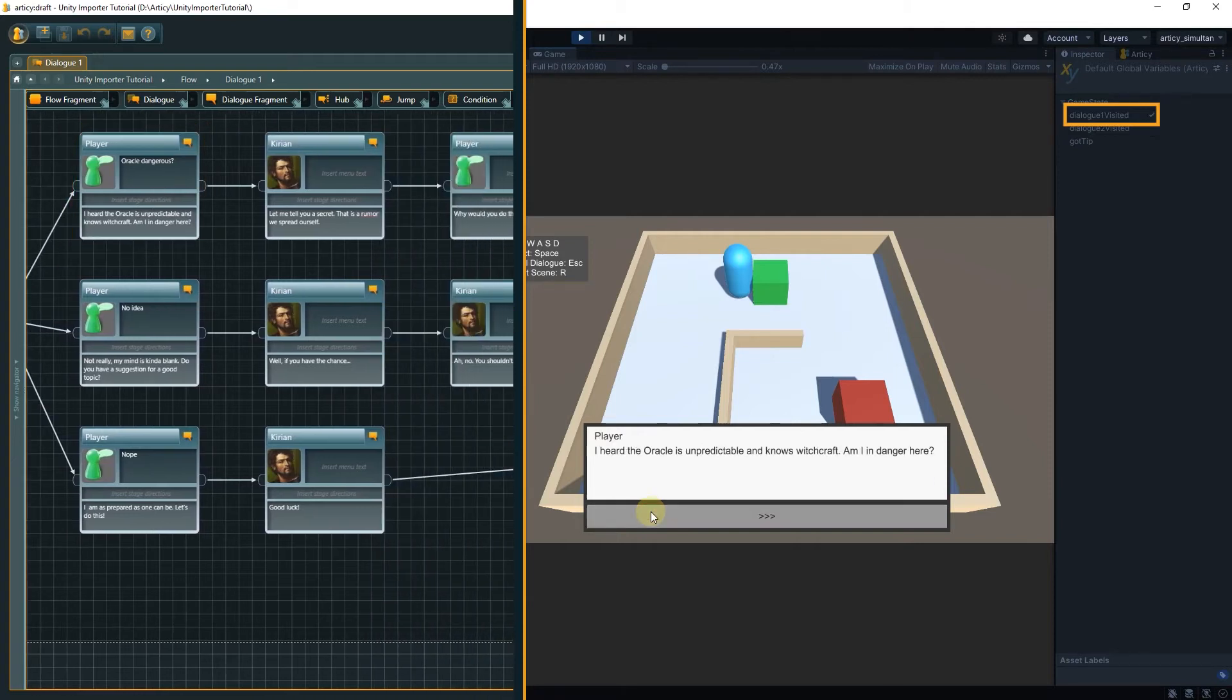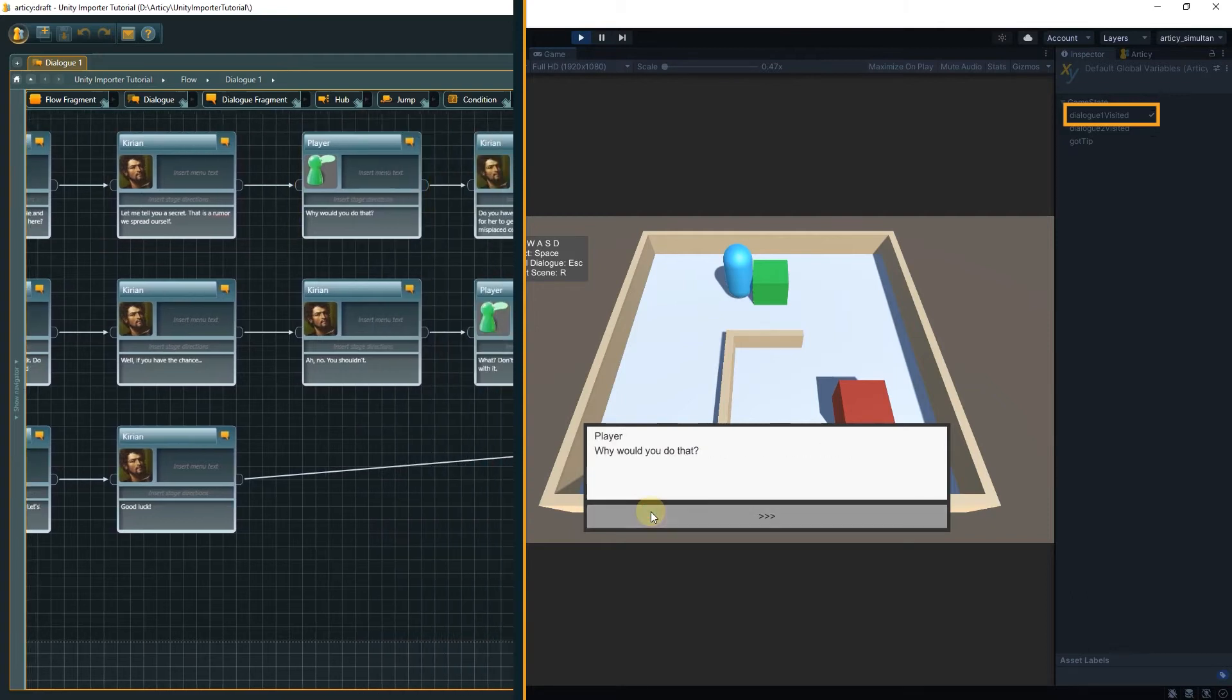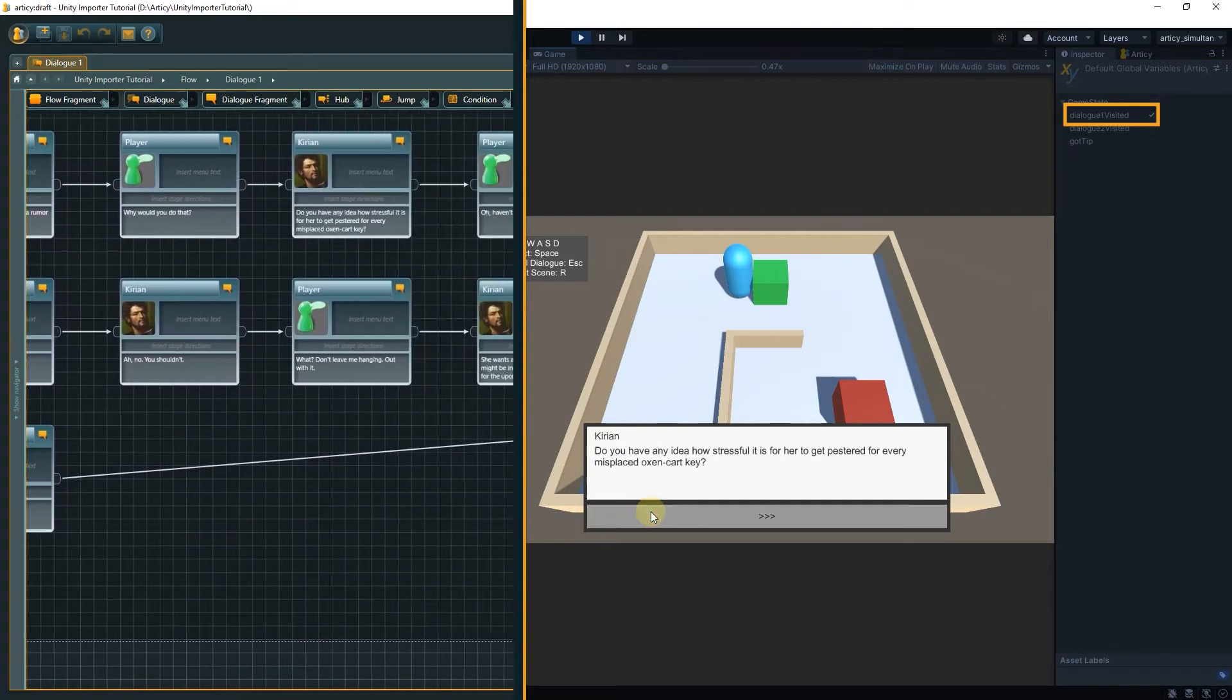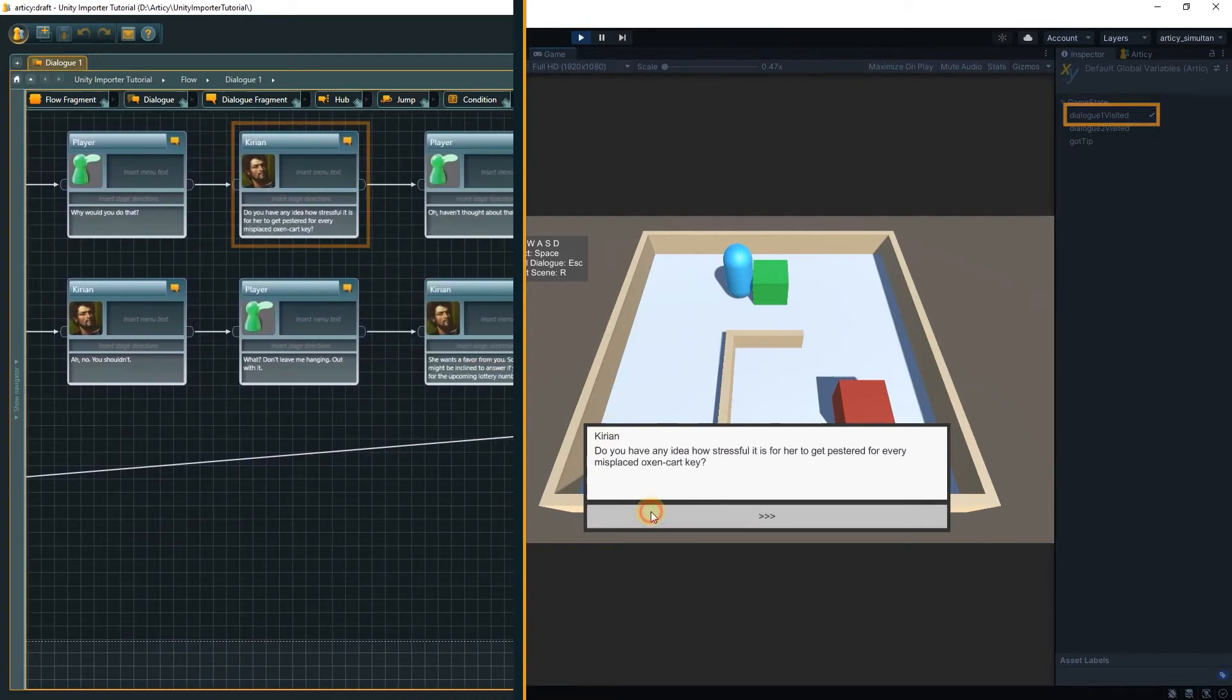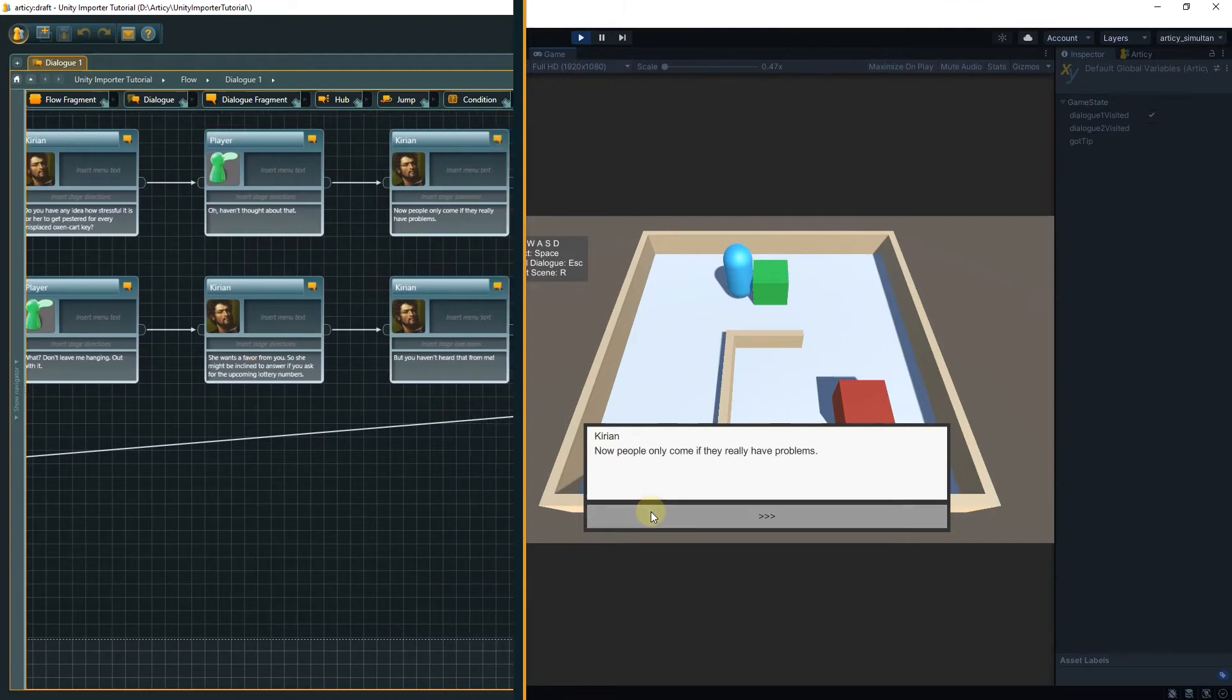Only then the instruction gets processed. This is why we added a command to the Close Dialog Box method to finish processing the current node before ending the dialog, to not lose potentially important information.